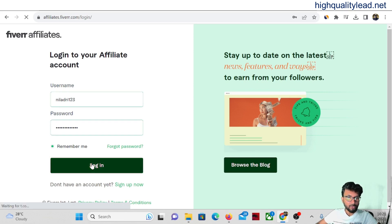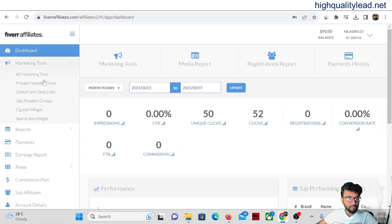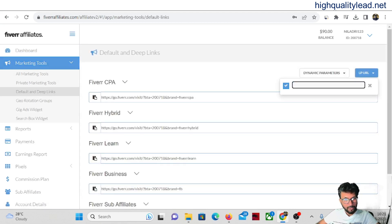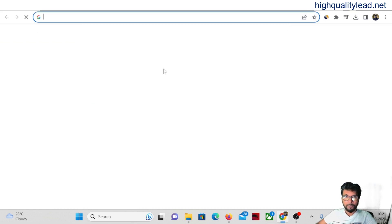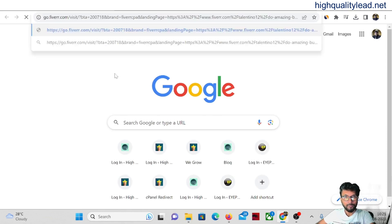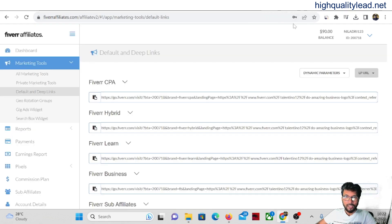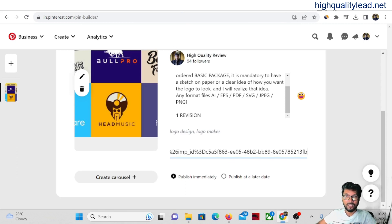Log in to your affiliate account, go to Marketing and Tools, click on Default and Deep Links, click on LP URL, and paste the gig URL there. This generates your affiliate link. If you paste this link in another browser, it will redirect to that particular gig through your affiliate link — you can see the 'affiliate' parameter in the URL.